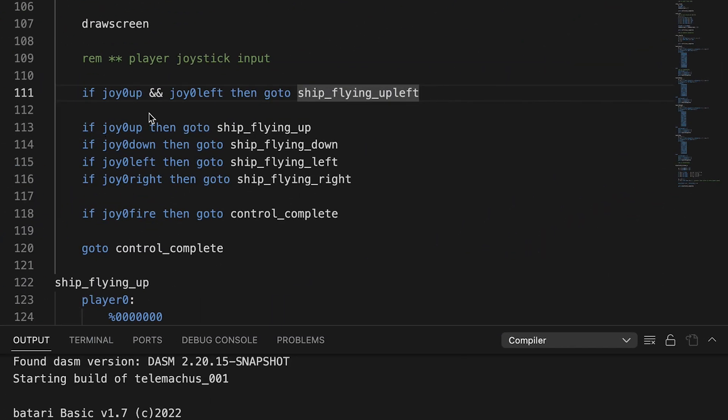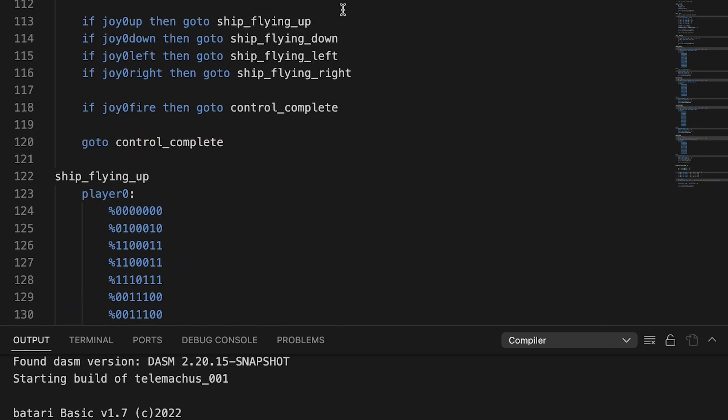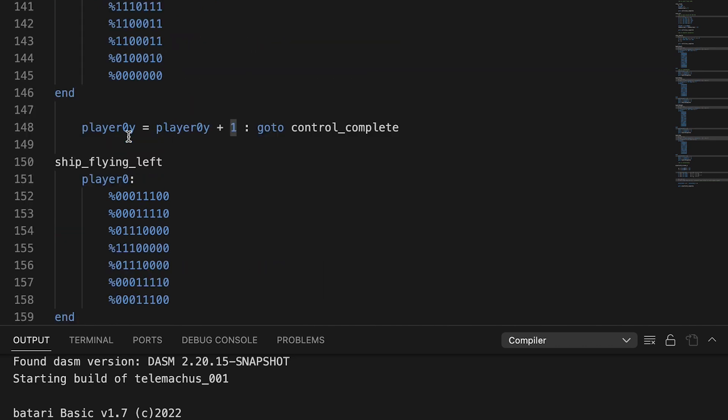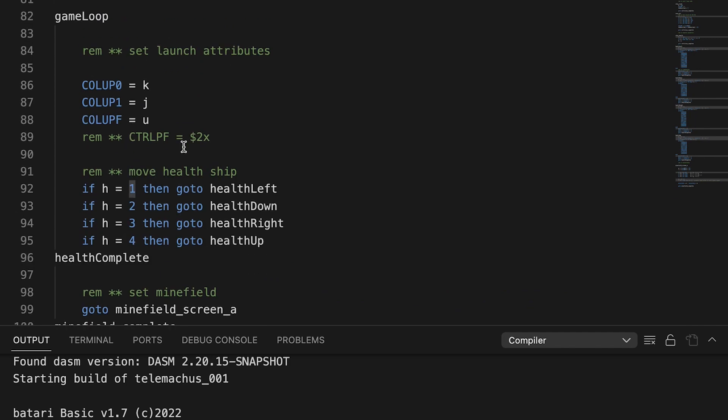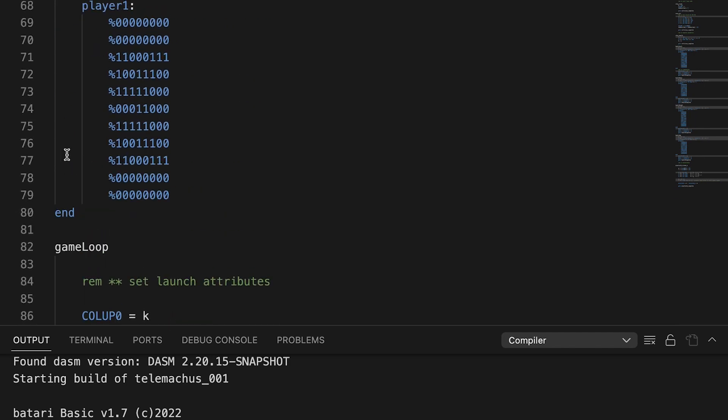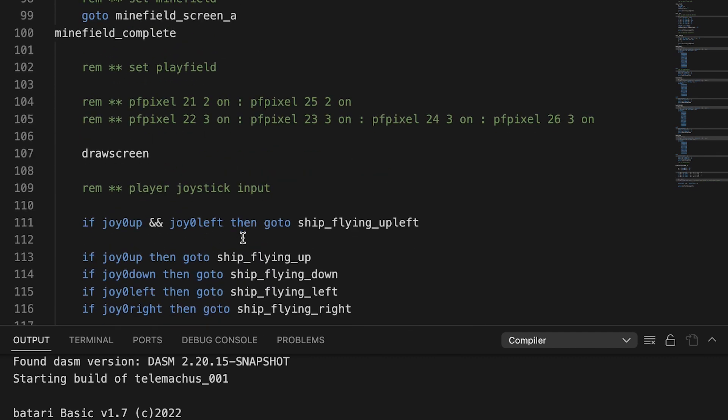So it'll check if you're pushing the joystick up or the arrow keys if you're using the keyboard on the emulator. When you're pressing up, then it'll go to the routine, show the ship flying up, down, left, right, etc. It checks for fire, but I haven't done anything with that input yet. So it just immediately goes to control complete below the loop. Or is this in the loop? This is something I'm learning: what goes above the game loop, what goes after the game loop, and what goes within the game loop. I guess right now I have the ship inside the game loop.